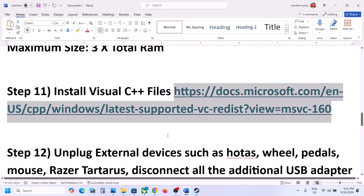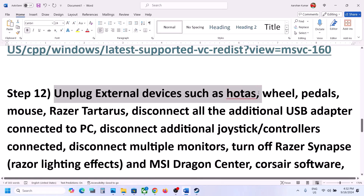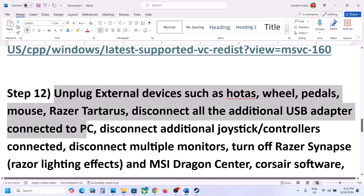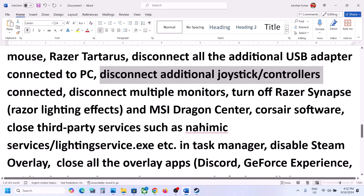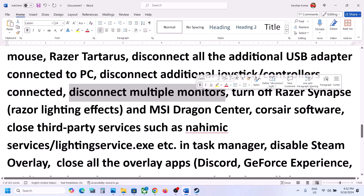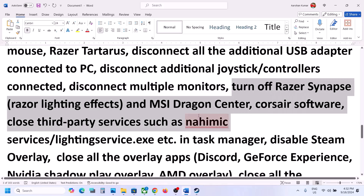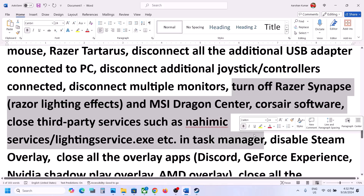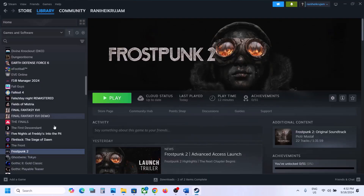The next step is to unplug all external devices you are not using. If you have a racing wheel, pedals, any USB adapter, USB dongle, extra joystick, or controller connected, disconnect them. Also disconnect multiple monitors and try to launch the game on a single monitor. Close any third-party applications or services running in the background.